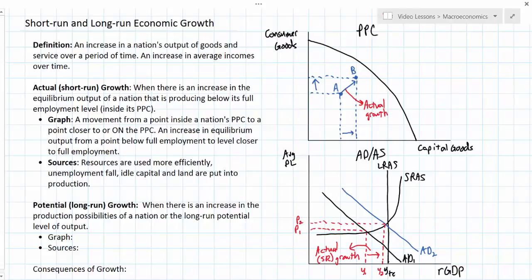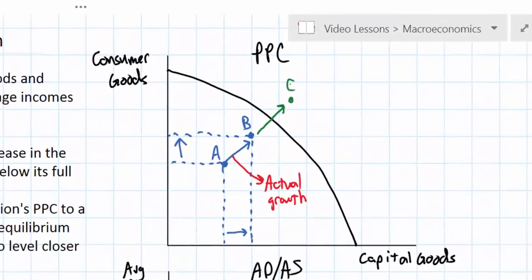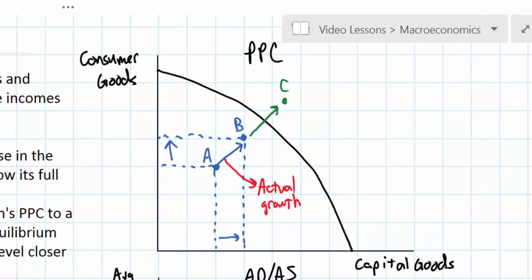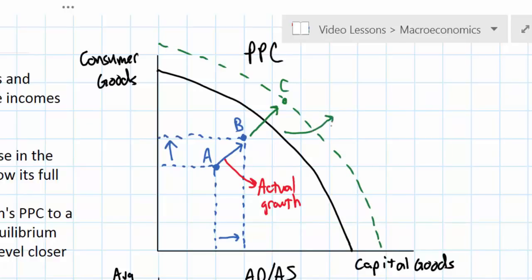A country moving from point A to point B is growing — its output has increased and it has moved closer to its production possibilities. However, in order for long-run potential growth to occur, the country has to move to a point beyond its current PPC. We'll call that point C, which is currently impossible because it's beyond the PPC. But in order to make point C possible, the PPC has to shift out. This shift out of the PPC represents potential growth.